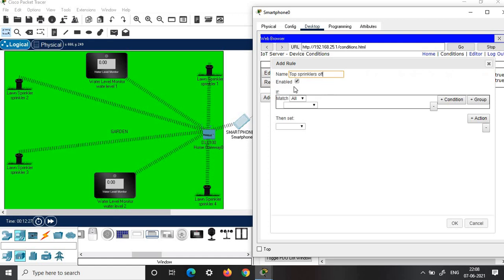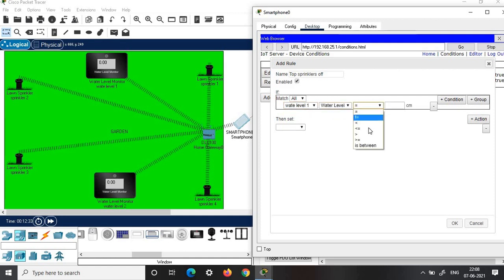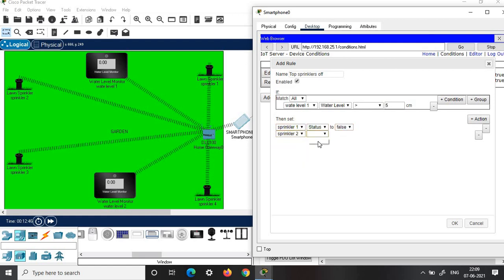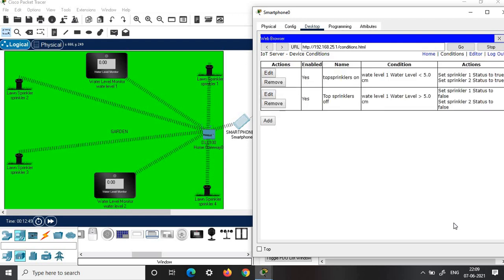Next, add another condition named 'Top Sprinklers Off'. Here, if Water Level Monitor 1 reads the water level greater than 5 centimeters, then we set the action to be Sprinkler 1 status false and Sprinkler 2 status false. Click OK.